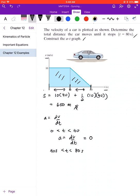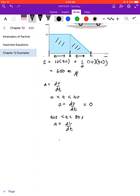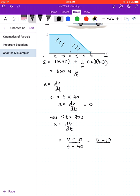For the second time interval, from 40 to 80 seconds, there is a change in velocity — in fact the particle is decelerating. So a equals dv over dt. We calculate the gradient of the line: v minus 10, divided by t minus 40, equals 0 minus 10 divided by 80 minus 40.